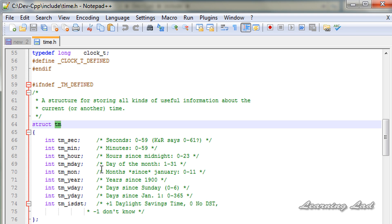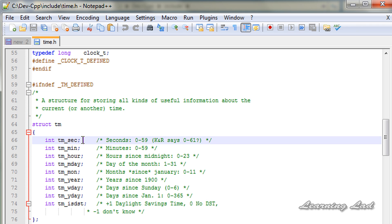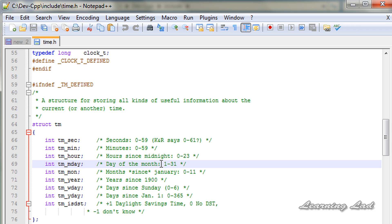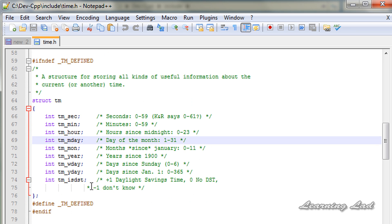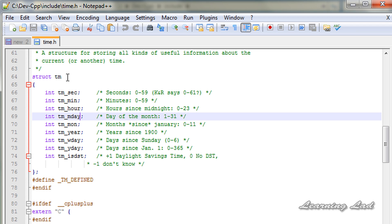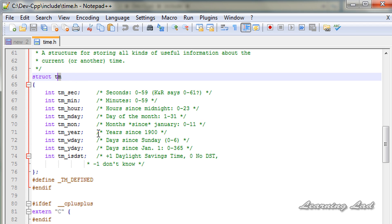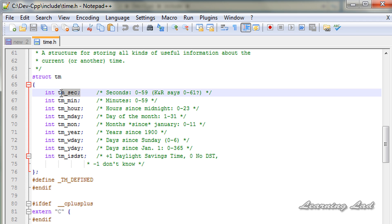This structure holds the date and time broken down into elements. The structure contains the following members: tm_sec for storing seconds, minutes, hour, day of the month, then month, year, days since Sunday, and so on. All this information is stored in structure tm. I want you to have a look at this structure tm and remember the members available and what values are stored in each member.